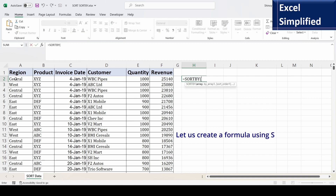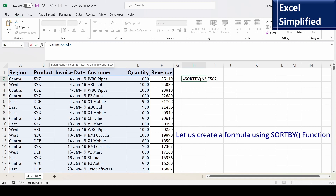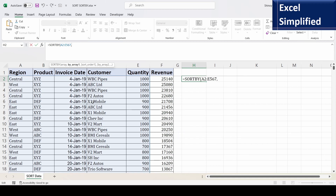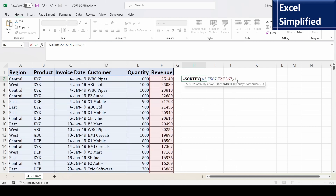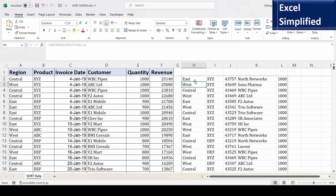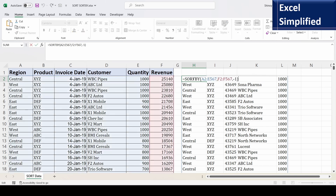So I will use the new function SORTBY. I select the same array up to column five. The second argument is the sort-by column: I select revenue, which is not included in the array. The third argument is the sort order — I select descending, which is minus one. Note that this revenue column is outside the selected range. When I close the bracket and see the result, it printed the first five columns sorted by revenue in descending order.